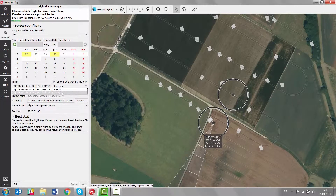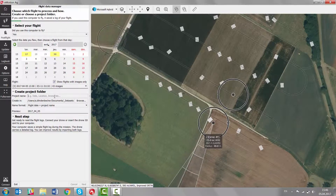Choose the date that you want to do the import from. Select the flight that you want to import. Create the folder, give it a name, specify the format and the location, and now you have a description down here of what you need to do next.